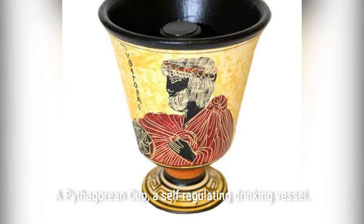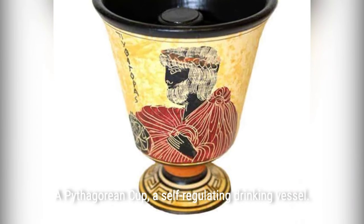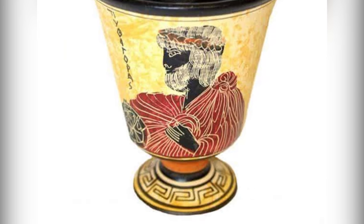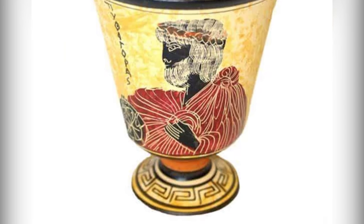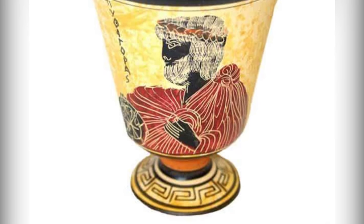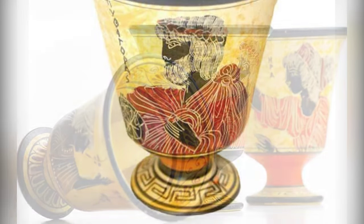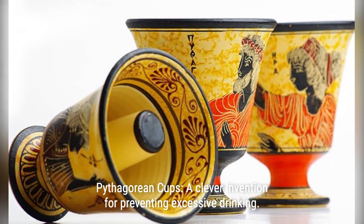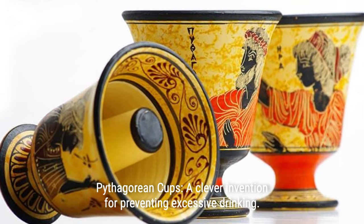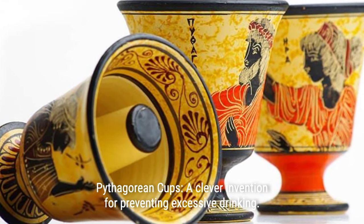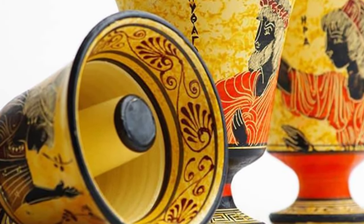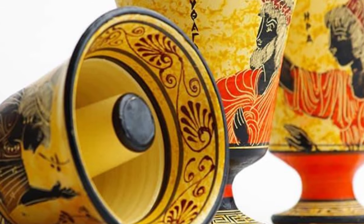Pythagoras, the ancient Greek philosopher, had a clever solution for dealing with wine hogs. He invented a special cup that would spill all the wine if someone tried to fill it too much, teaching them a lesson about moderation.